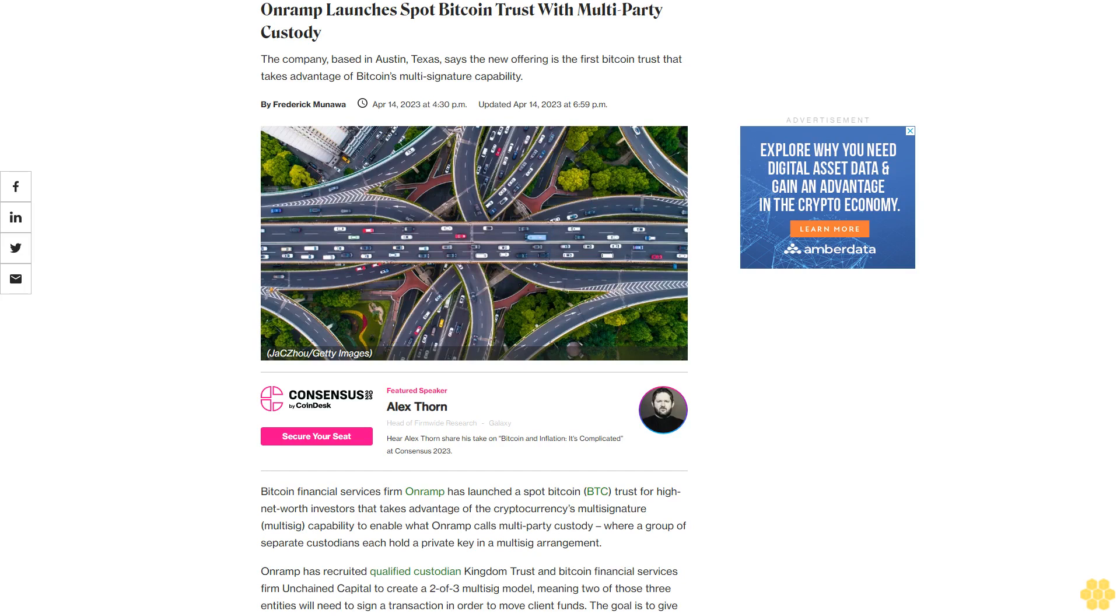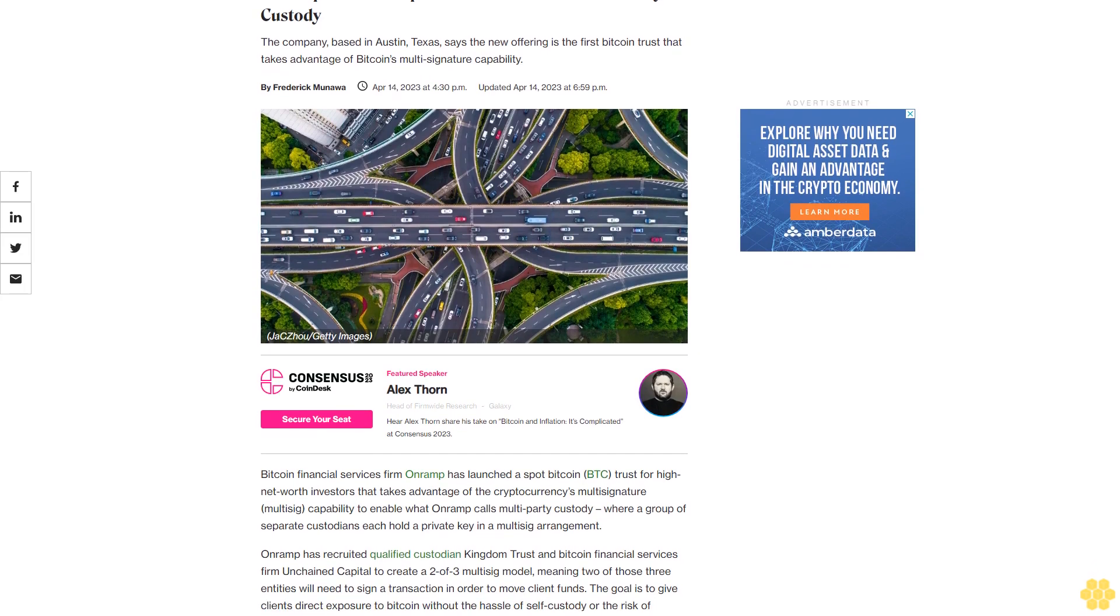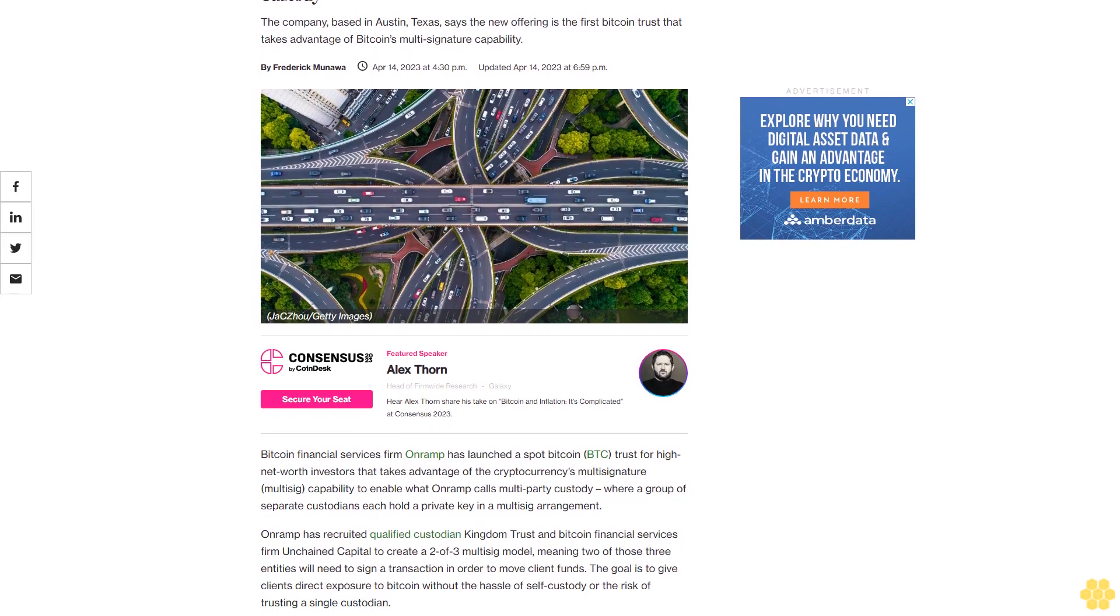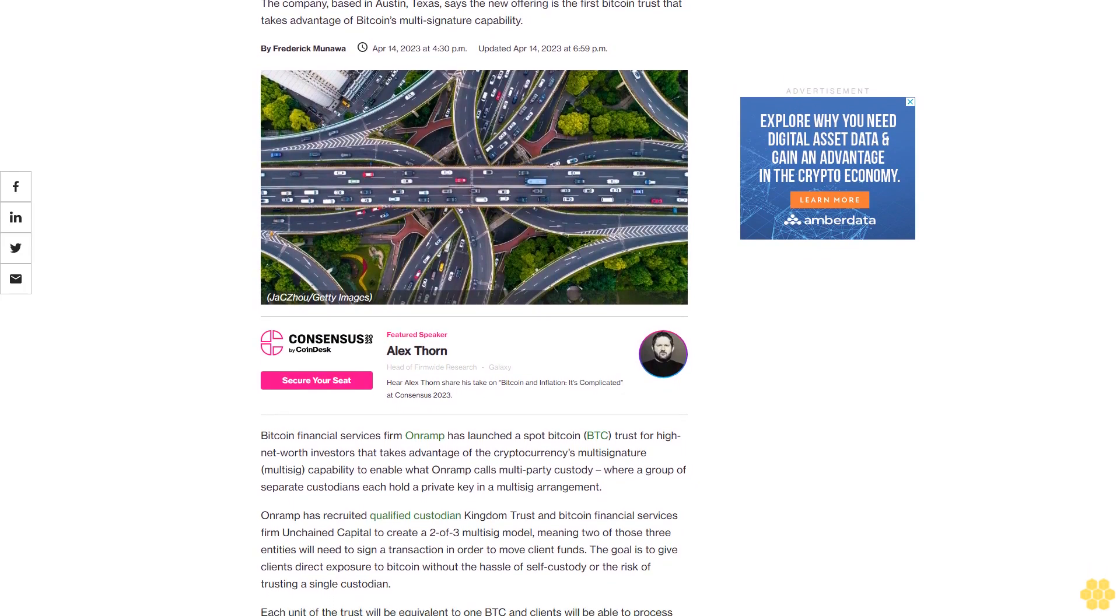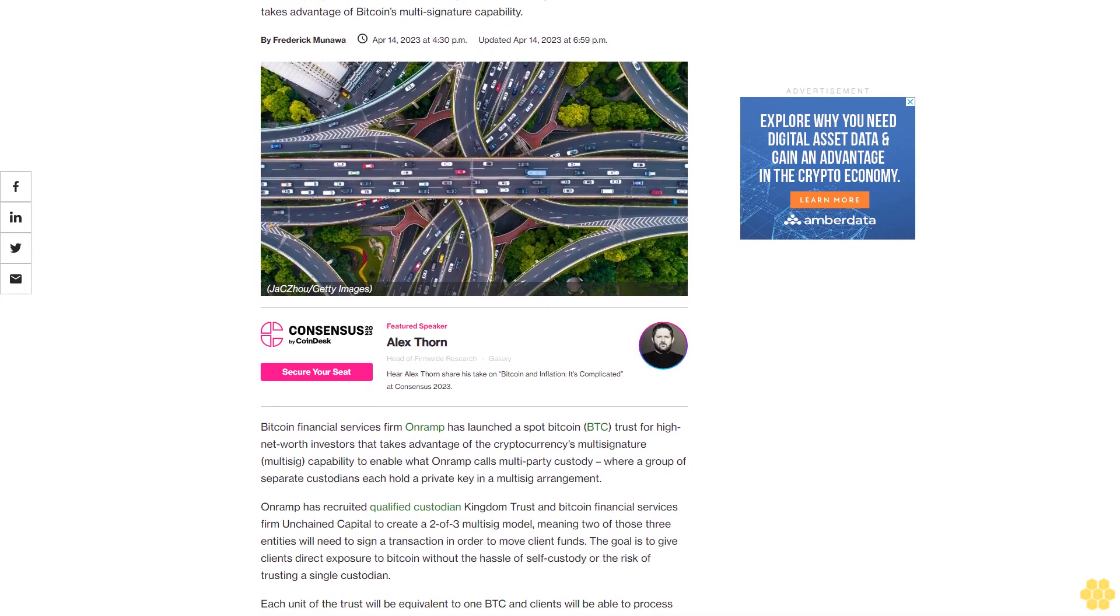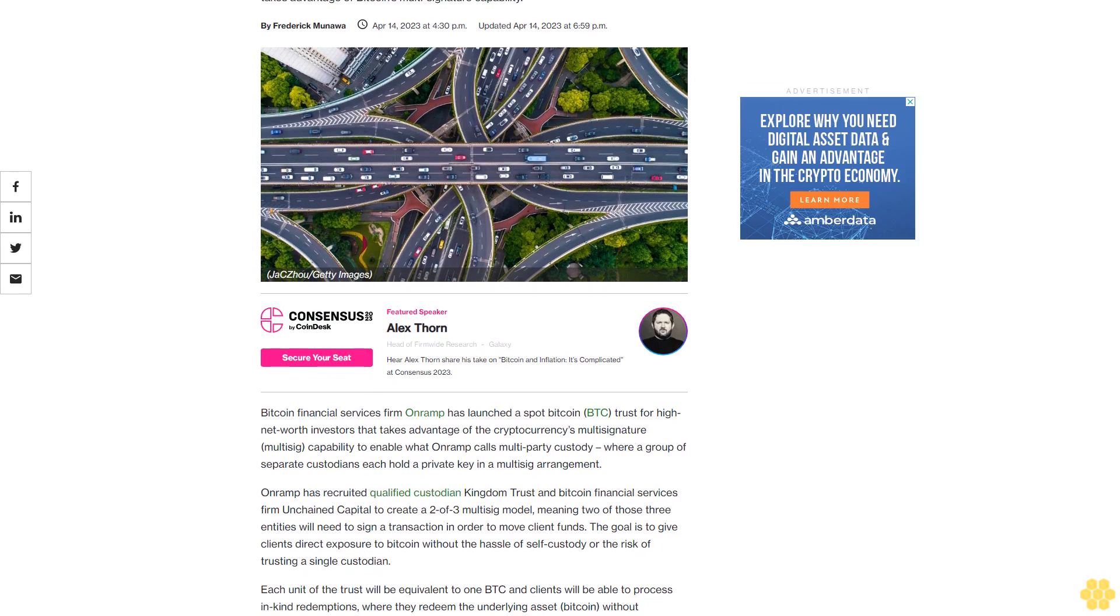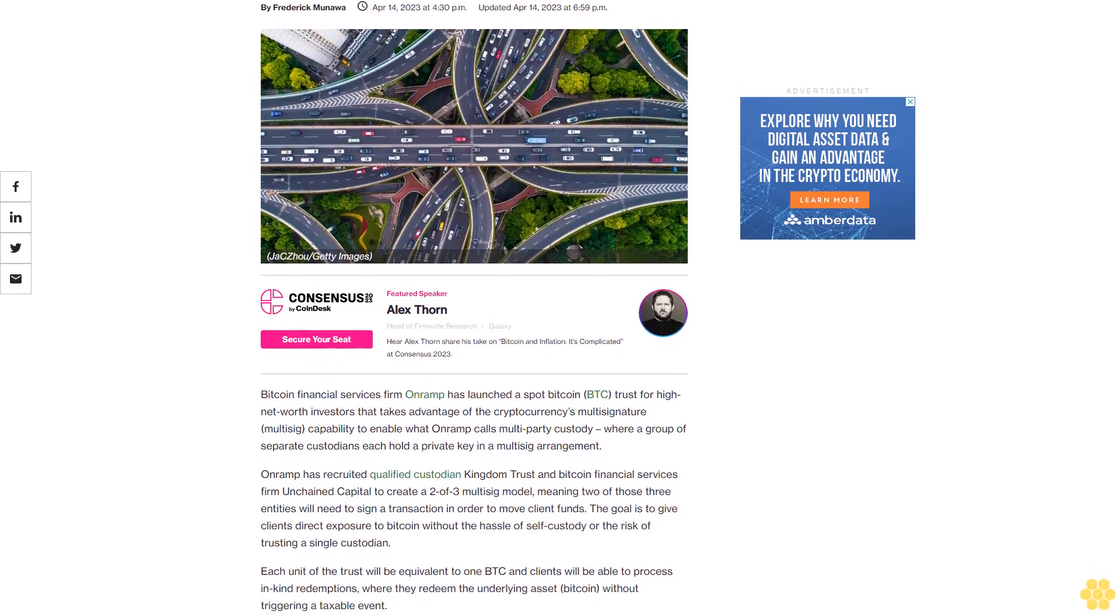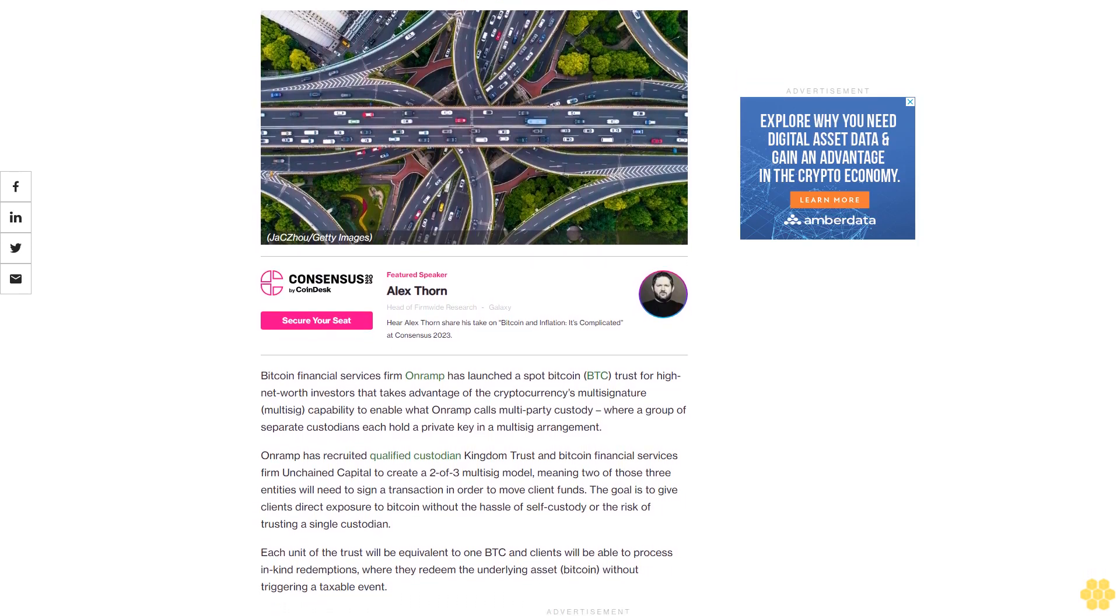On-Ramp launches spot Bitcoin trust with multi-party custody. The company, based in Austin, Texas, says the new offering is the first Bitcoin trust that takes advantage of Bitcoin's multi-signature capability.